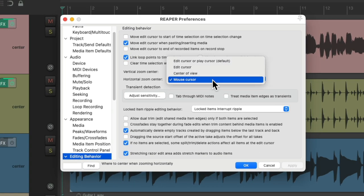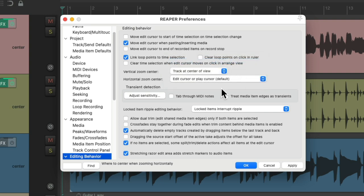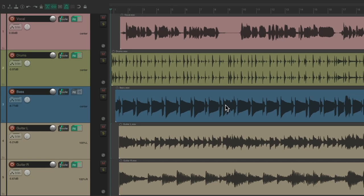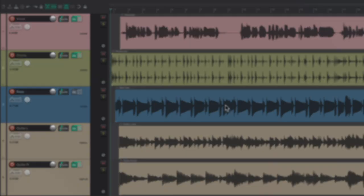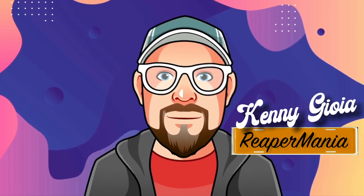By default, it uses the edit cursor or the play cursor. So if you prefer one of the other choices, just change it here, hit OK, and it'll work with that preference chosen. In this way, we can customize the zoom centers for how we prefer to work. So that's adjusting the zoom centers in Reaper.